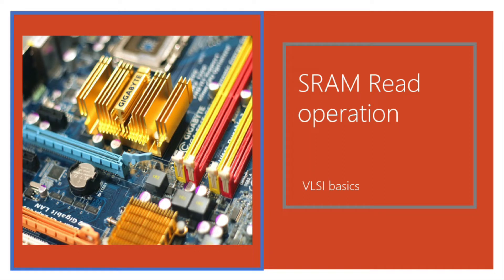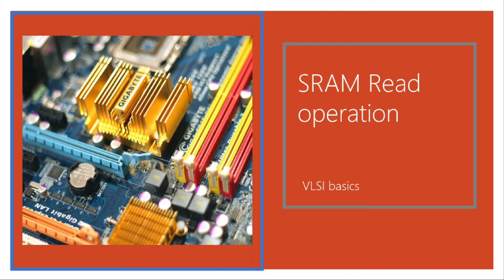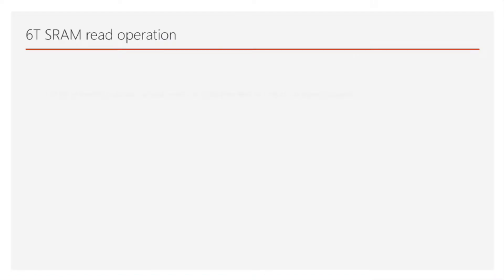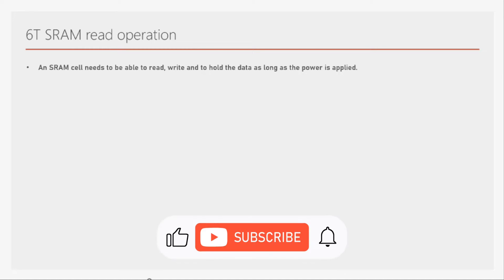Hi and welcome back to this course on memories in VLSI. In the previous video I gave a brief introduction on 6T SRAM cell, and in this video we will look at the read operation of SRAM. An SRAM cell needs to be able to read, write, and hold the data as long as power is applied, and one of those functionalities is to read.